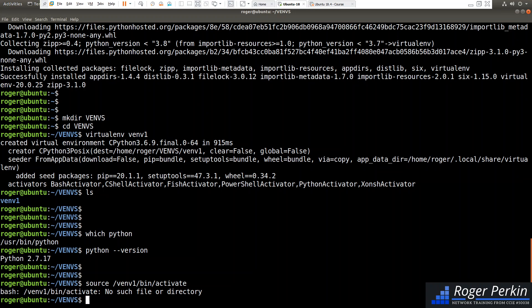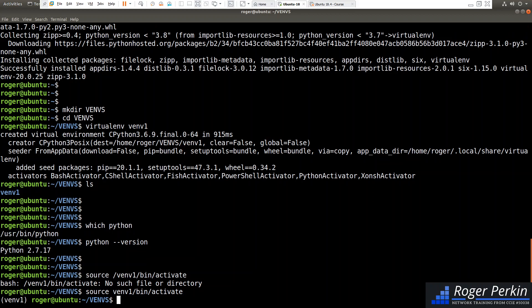Oops, extra slash in there. So source, venv1, slash bin, slash activate. Now, you can see that my prompt changes. So I've now got venv1 as my prompt. So I'm now in the isolated virtual environment.